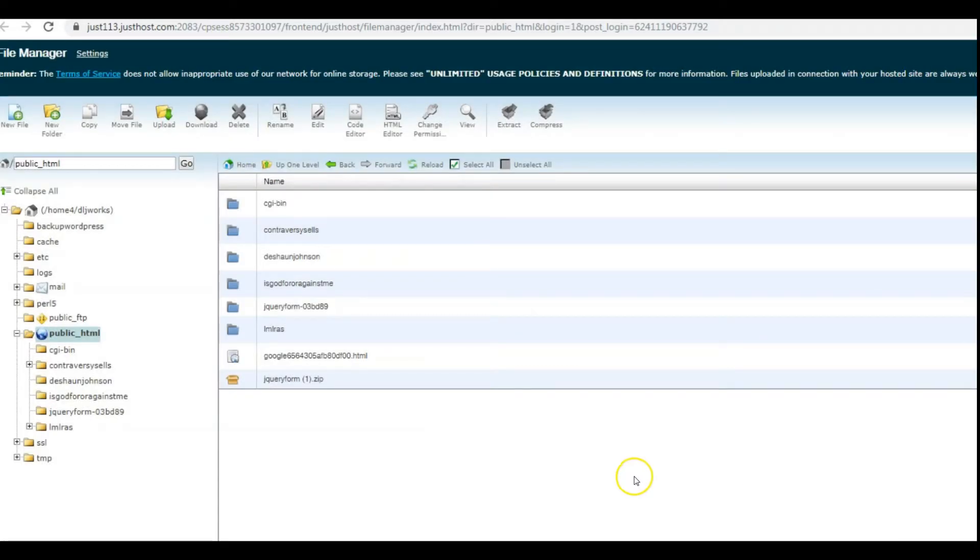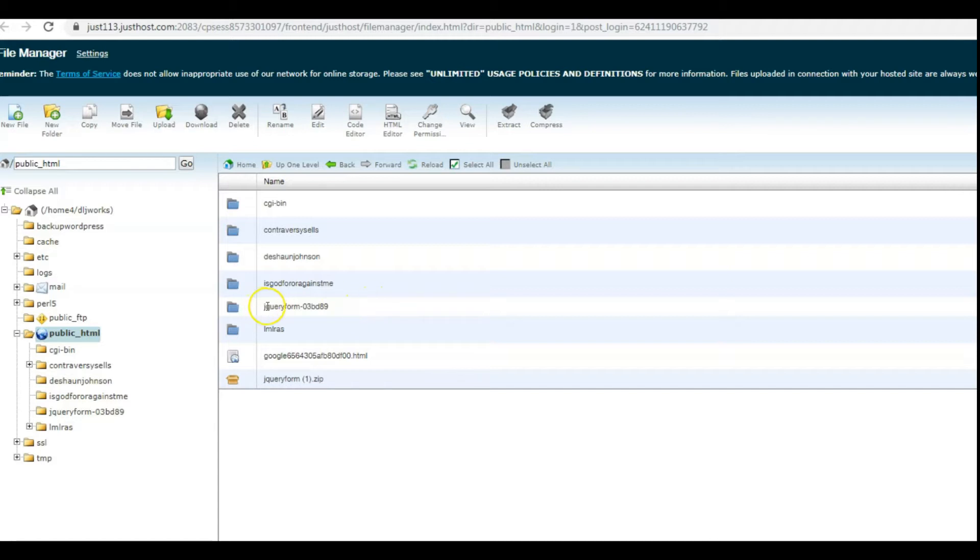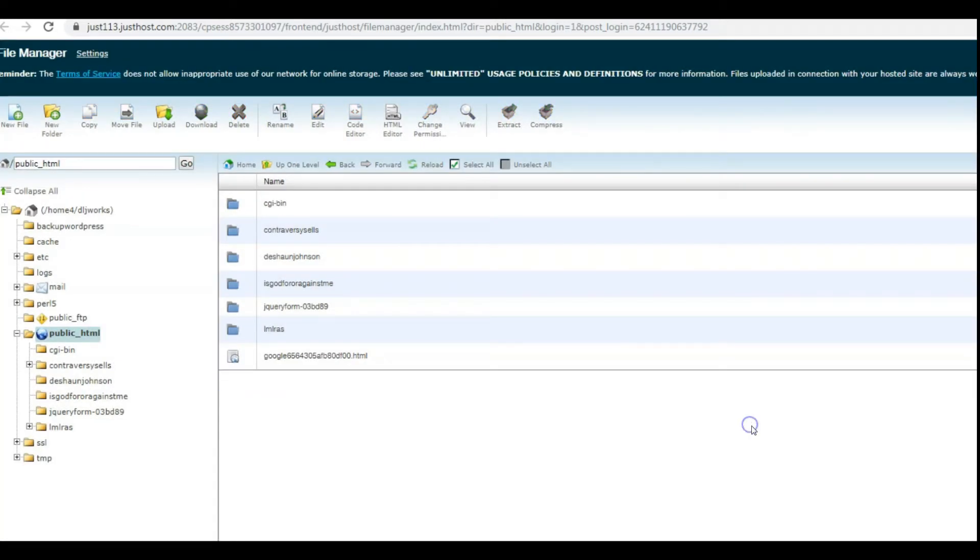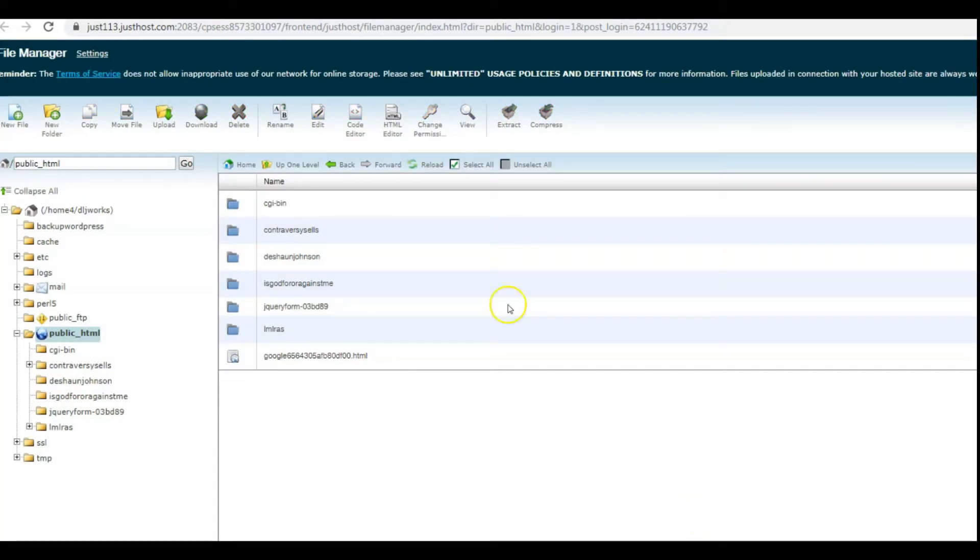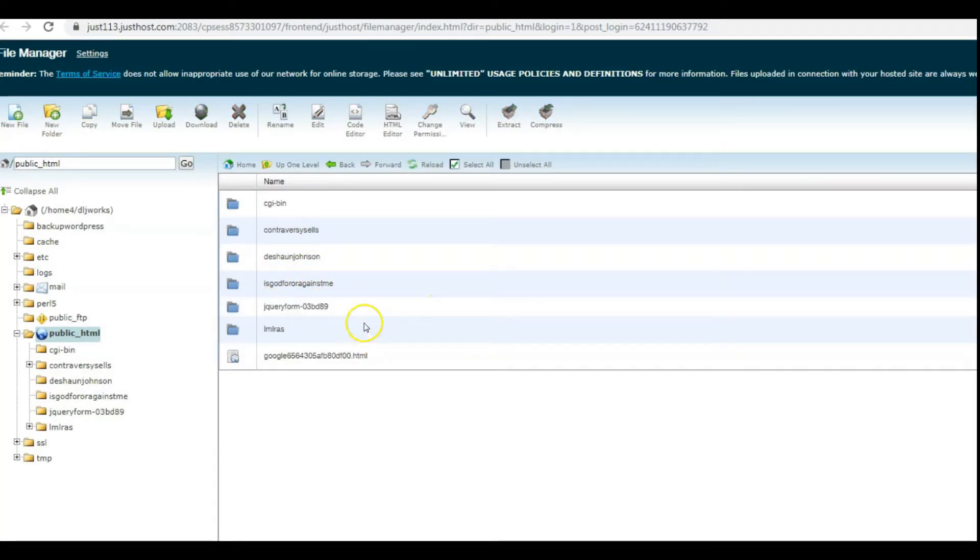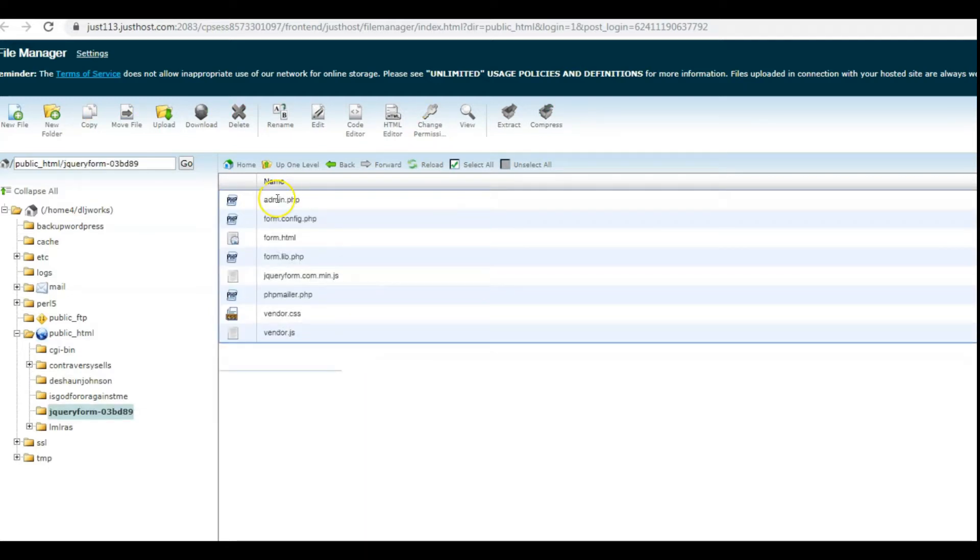And we can actually see now that our form is here. We can just simply delete the zipped file. If I double-click, we see that the cPanel properly parses all the files out just as you would have them.